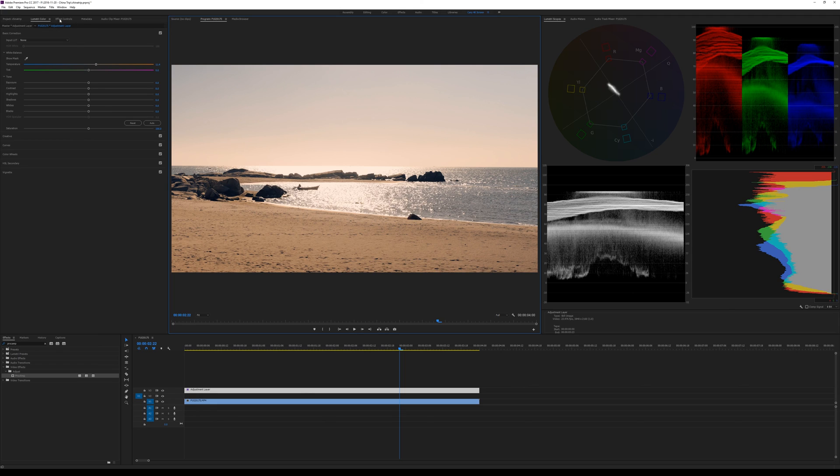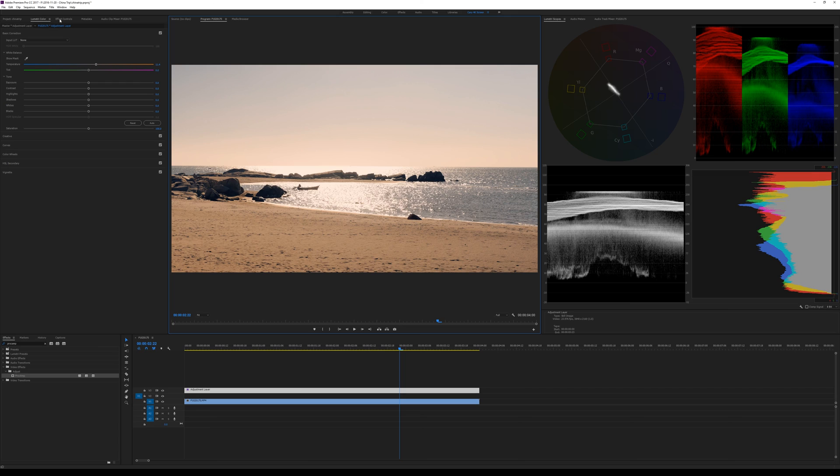So GX85, GX80 has a peculiarity in that the values are not necessarily legal. And the first thing you have to do in Premiere is to make them legal. Otherwise you run the risk of clipping. Hope this little video helped, and thanks for listening.